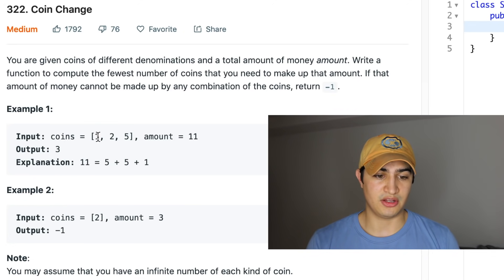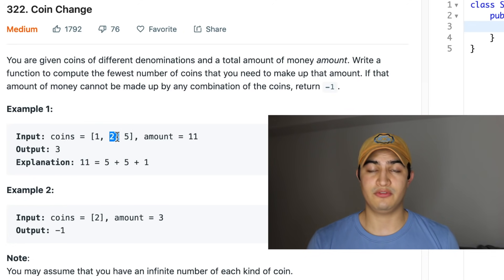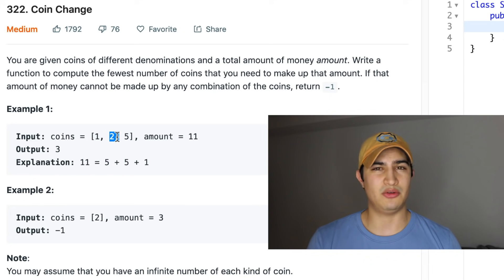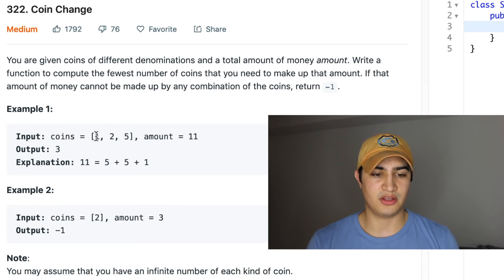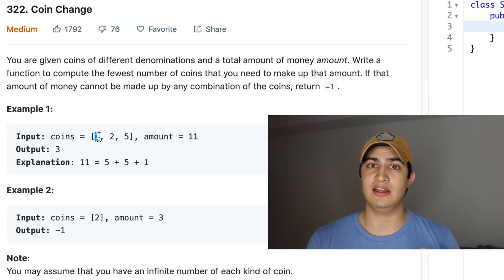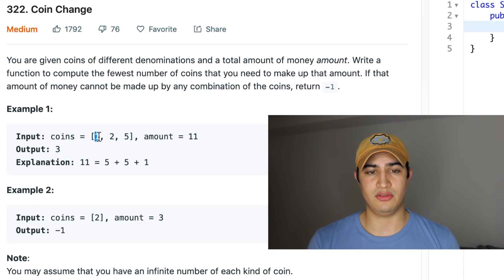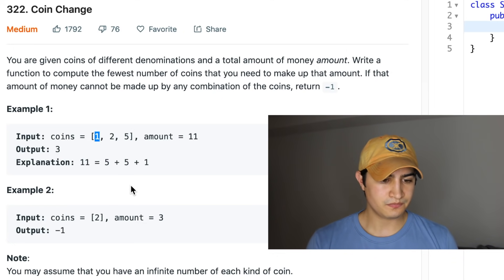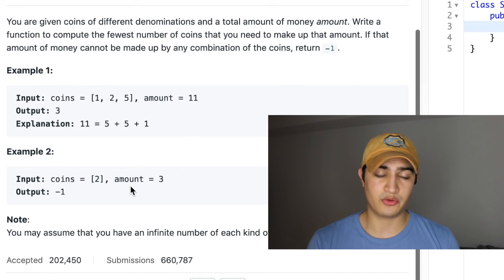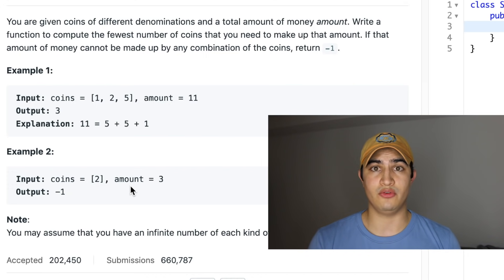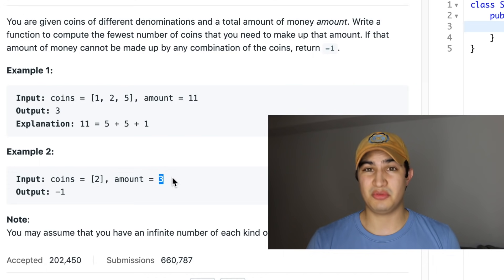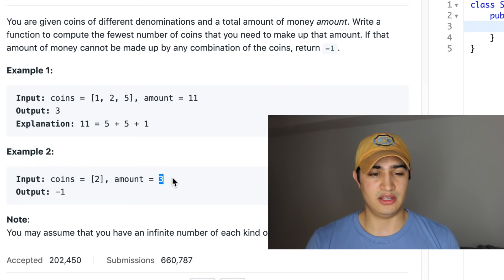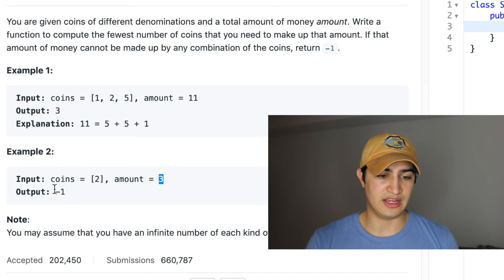We could have also used five two-coins and one one-coin, but that would be six coins, which is not better than three. Or we could use eleven one-coins, but eleven is bigger than three. Moving on to example two: if we're only given coins of two and we're trying to make three cents, we can't actually do that, so we return negative one.